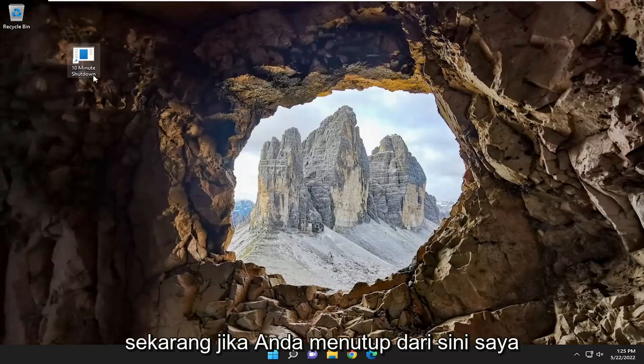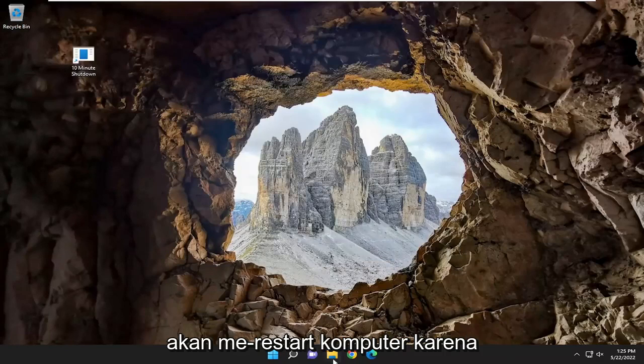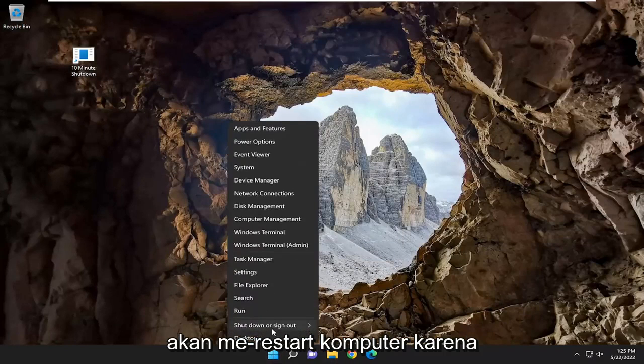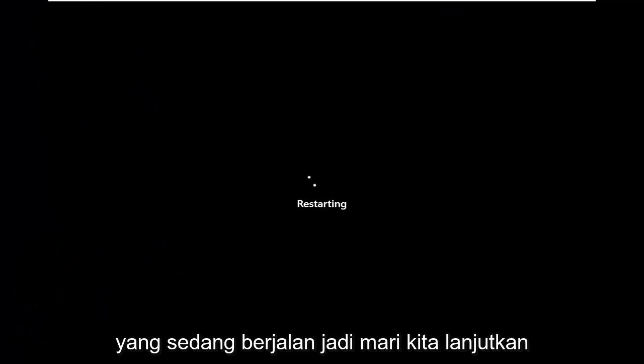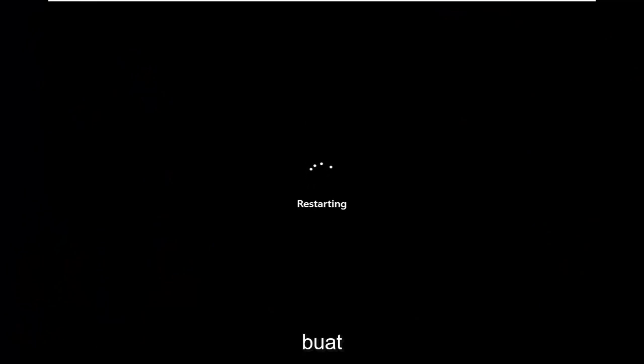Now if you closed out of here, I am going to go restart the computer because we have that other command that's running. So let's just go ahead and restart our device, and then we're going to run the shortcut that I just created.